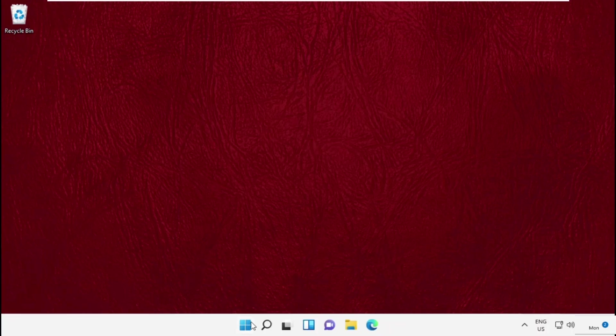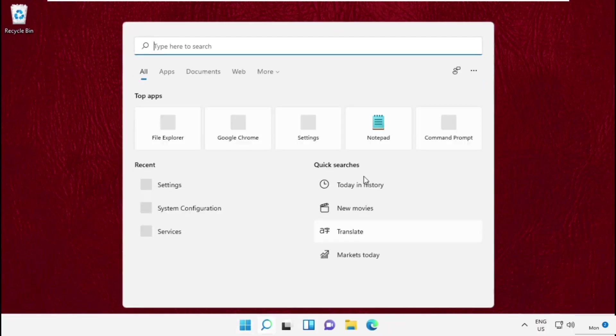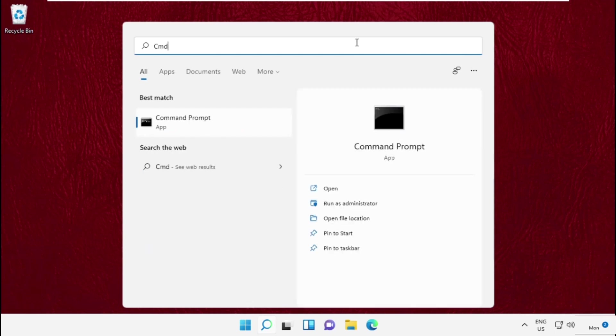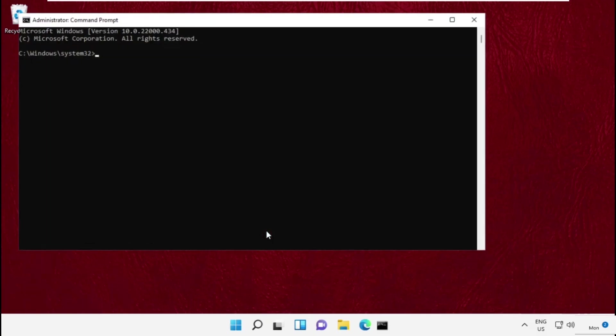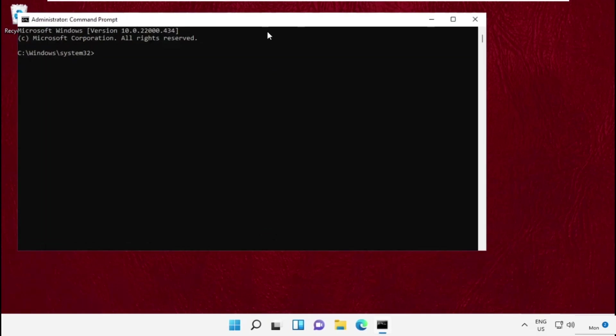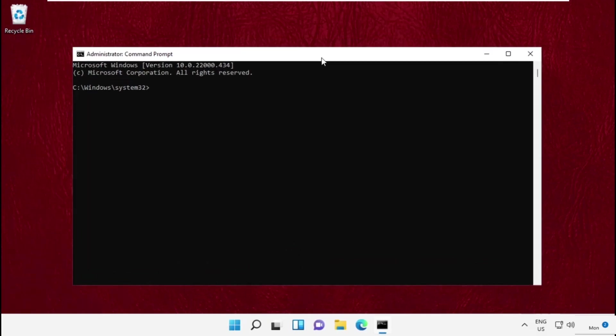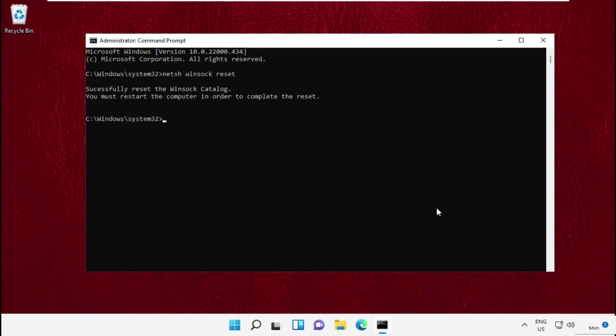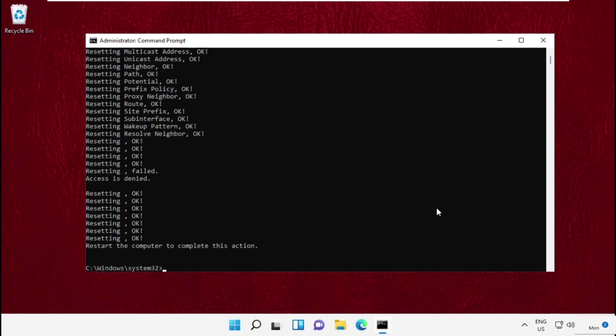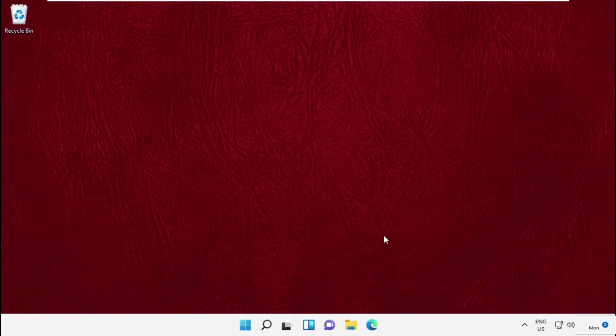Again go to search bar type cmd. Right click here and select run as administrator. Now on this window type this command netsh winsock reset and hit enter. Then type netsh int tcp reset. After that execute the third command. Once done close this command prompt window.